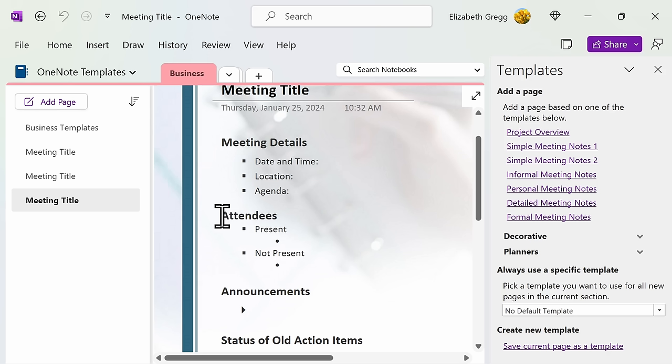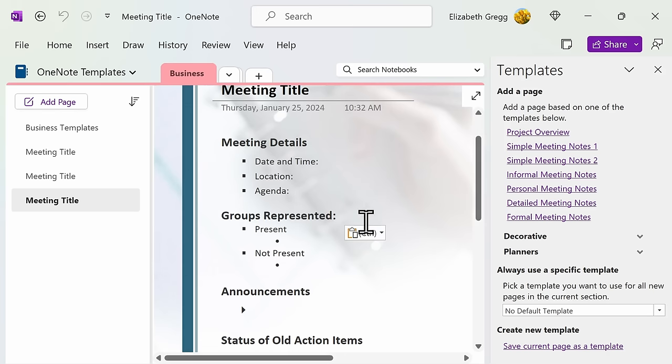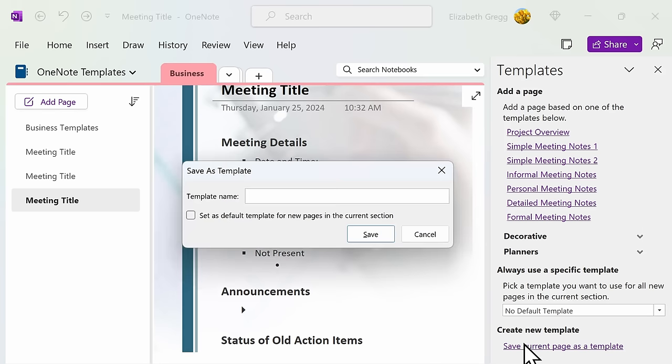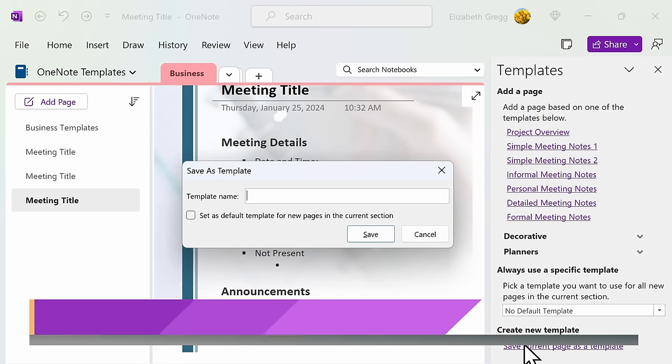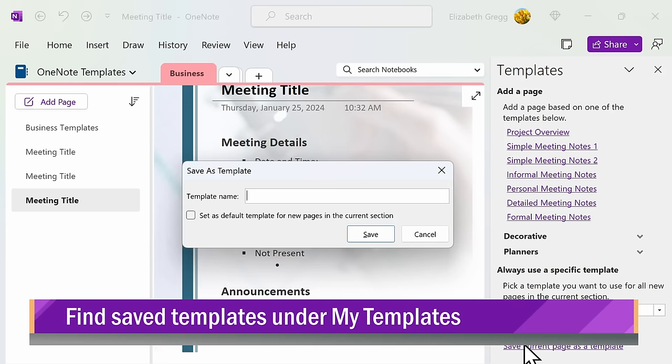For example, if I want to change one of the headers and I want to use this moving forward as a customized template, I can go ahead and click on Save Current Page as a Template. This allows me to save my edited template and I'll be able to use this moving forward without having to recreate my customizations.